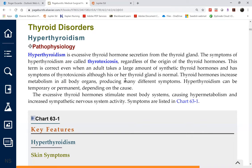The parathyroid glands, which are attached to the thyroid glands, increase calcium levels by producing the parathyroid hormone. Therefore, the negative feedback is in the thyroid gland through calcitonin.